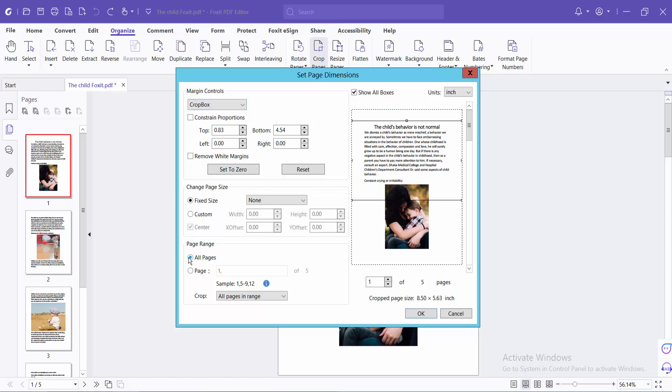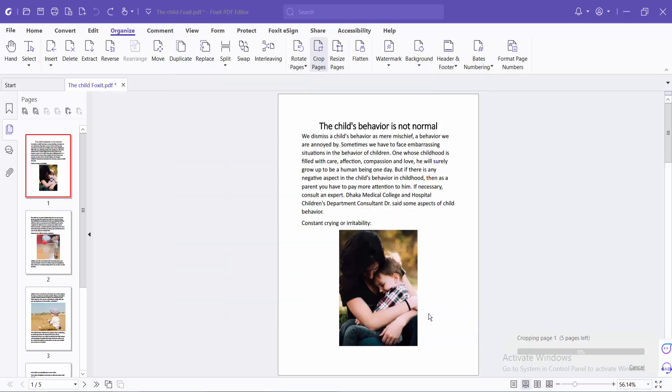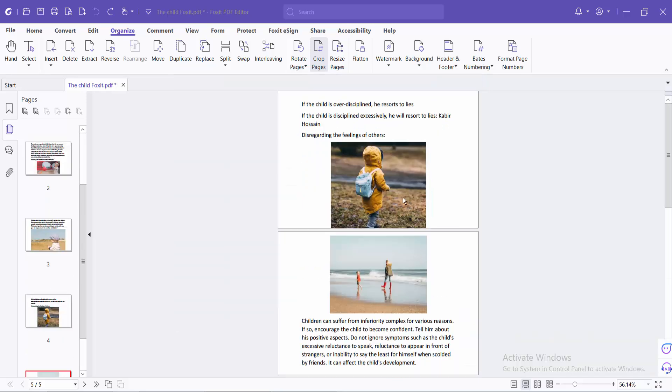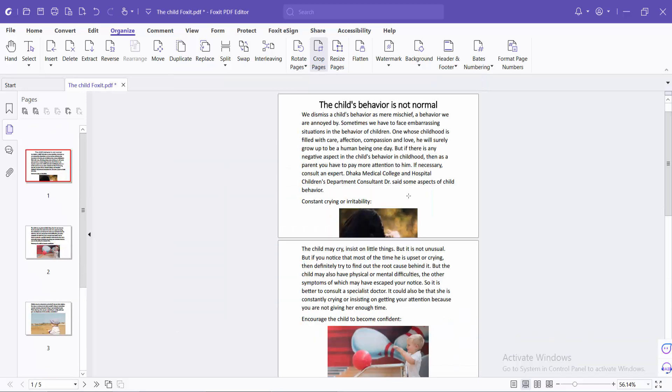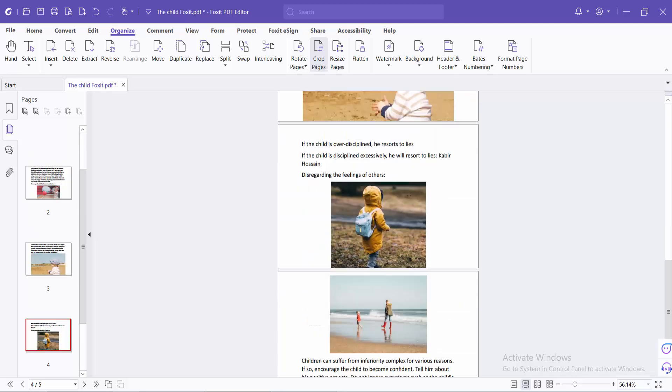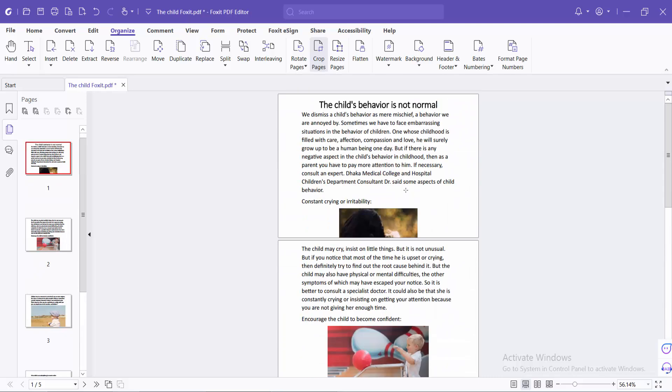Select the pages to crop and simply select OK. See, all of these pages are now cropped. Finally, select the File option.